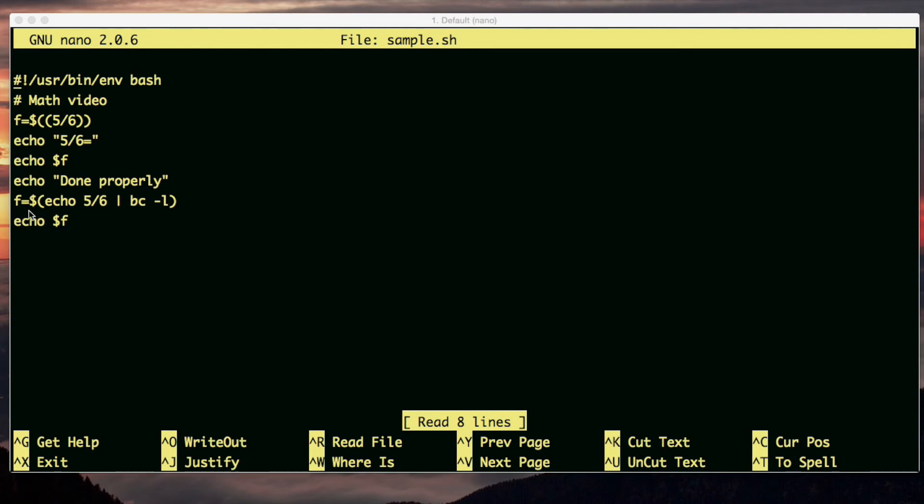Okay, so here's the command. Echo 5 over 6, and then I'm piping it to the BC command with the L option. Pause the movie and think about it.